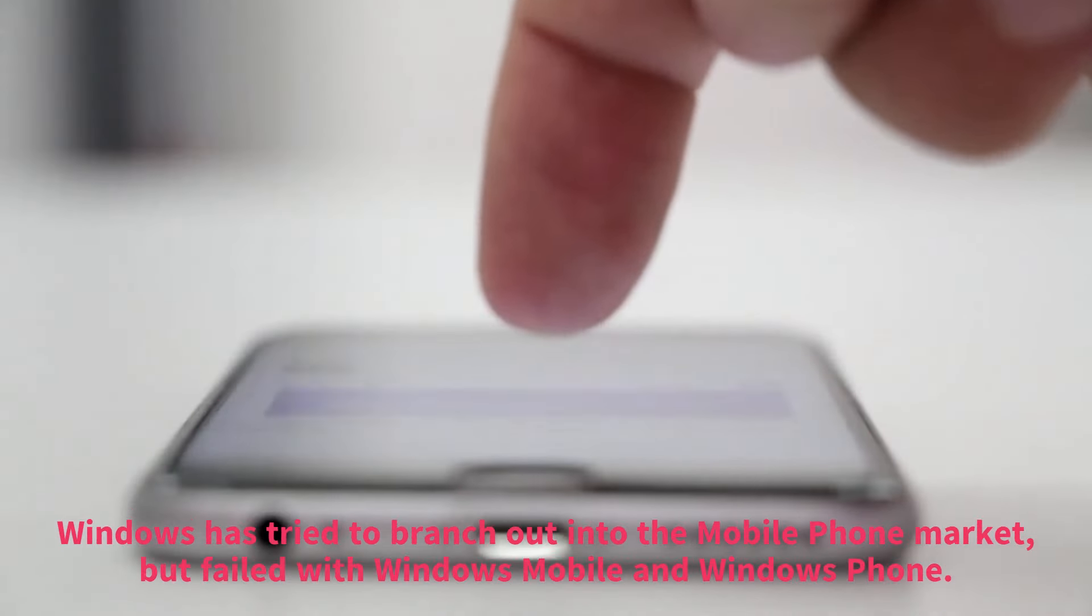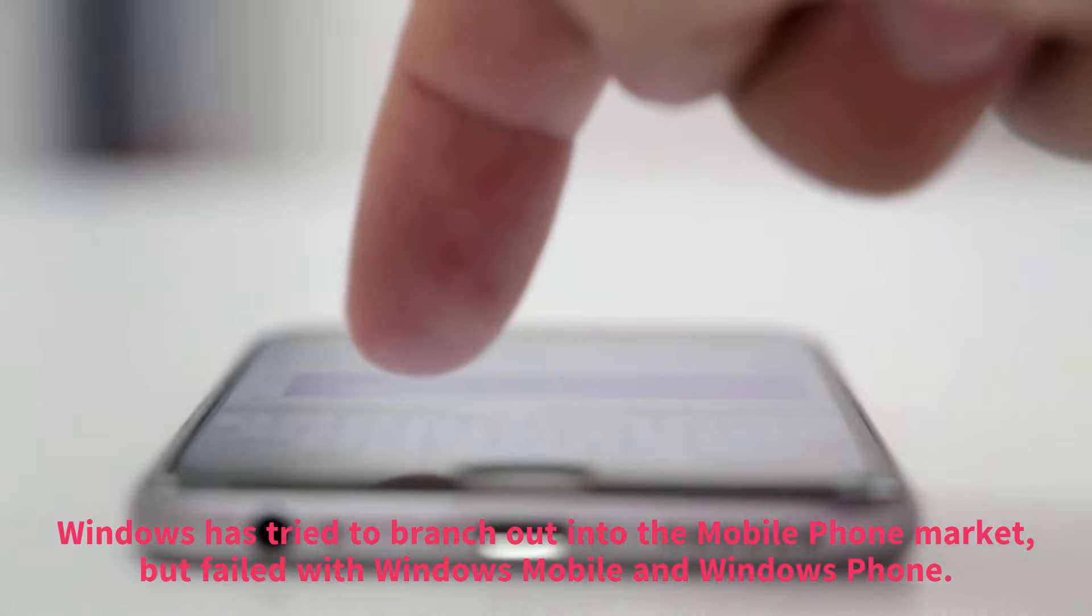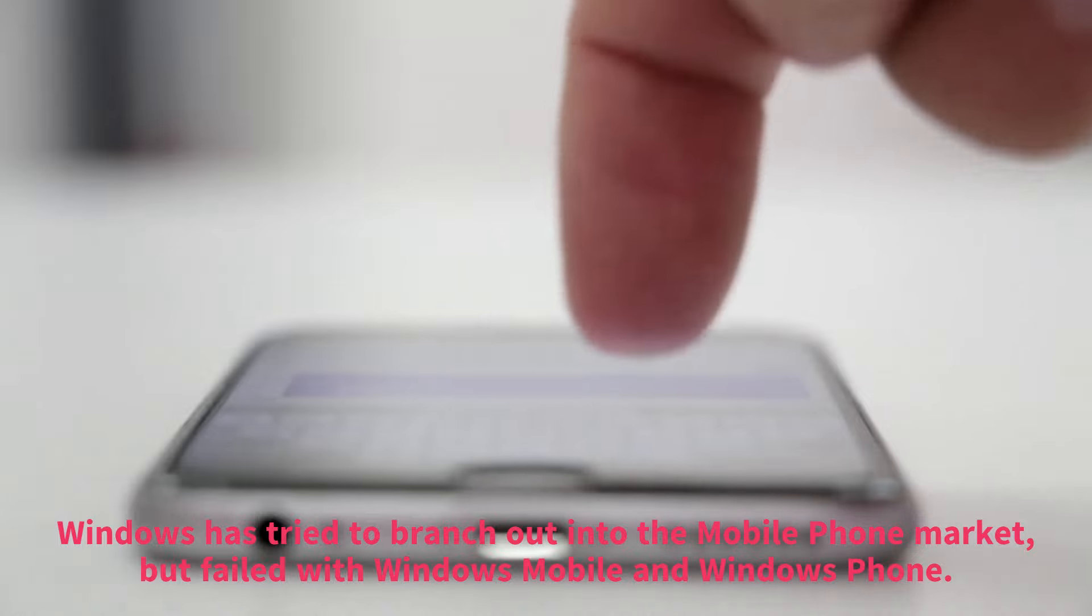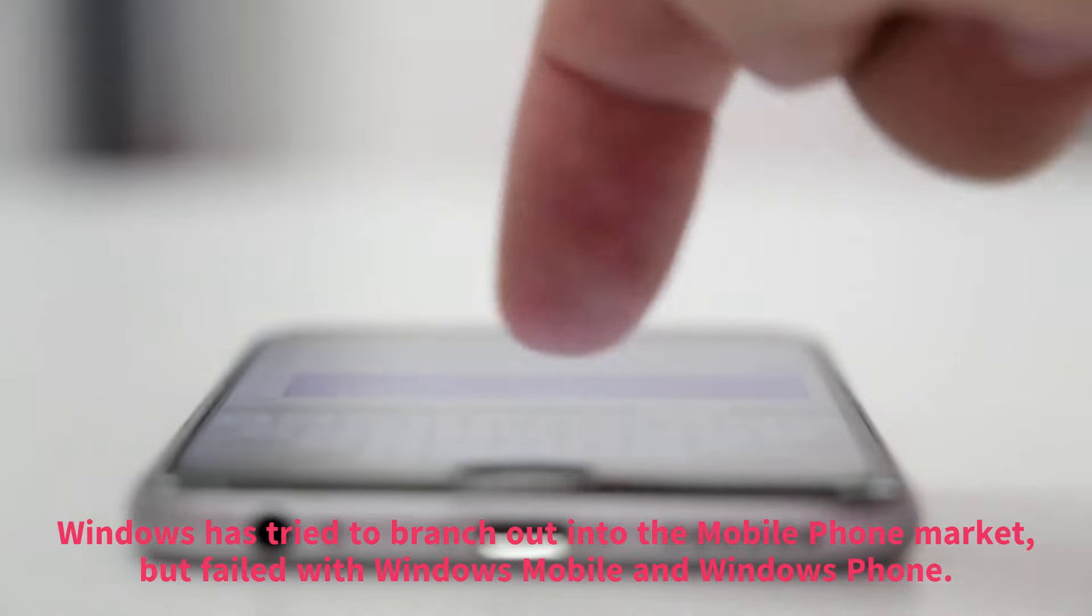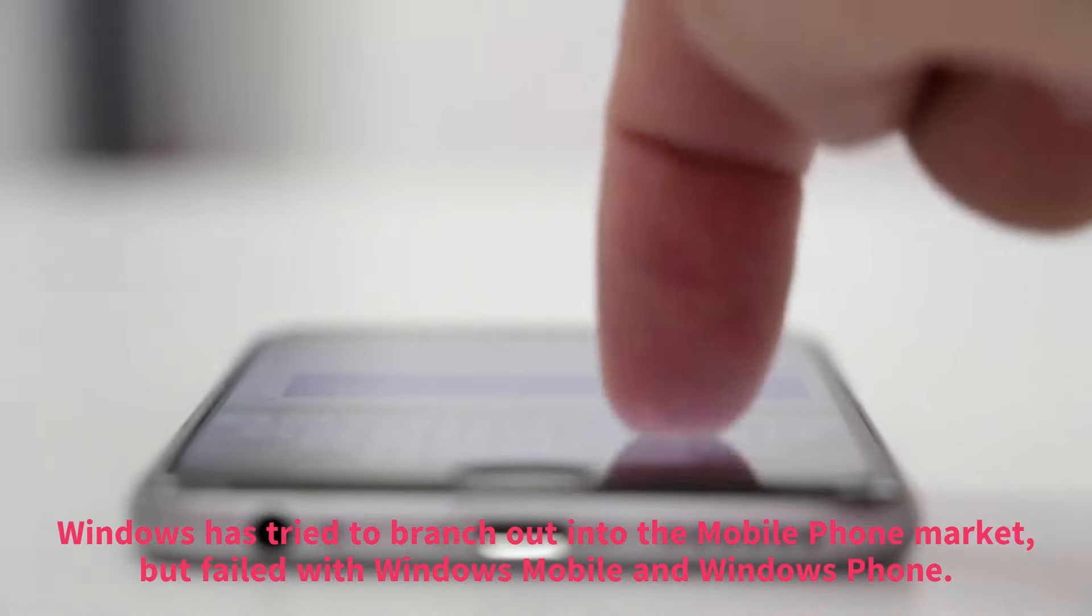Windows has tried to branch out into the mobile phone market, but failed with Windows Mobile and Windows Phone.